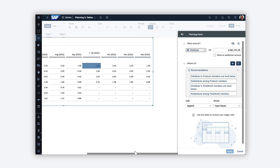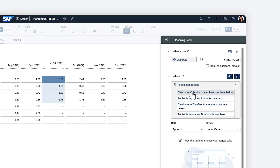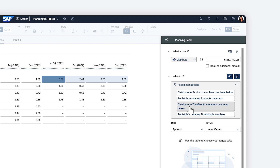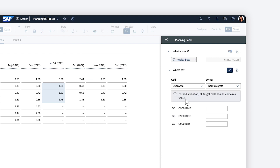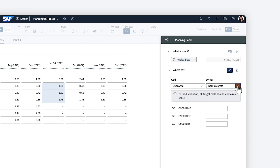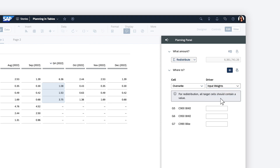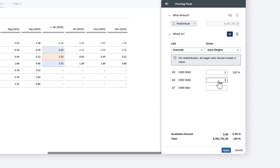There are recommendations you can preview, such as distributing to product members one level below, redistributing among product members, distributing to time-month members one level below, or redistributing among time-month members. When you specify the amount to redistribute to each of the highlighted target cells, you can choose to overwrite or append the value, and choose a driver — allowing you to set values by using exact numbers, the weights or ratios between values, equally giving each the same amount, or proportionally preserving the existing proportions between the cells. For example, using weights, you can give one member twice the forecast value of the other members. All the affected cells highlight to show the new values.